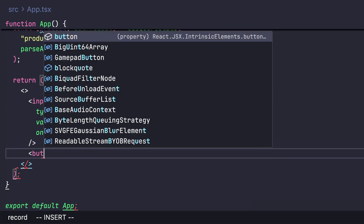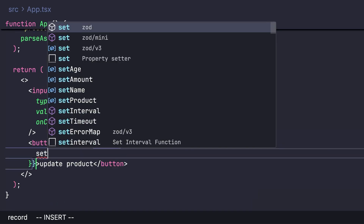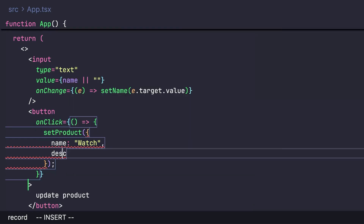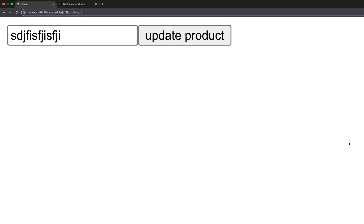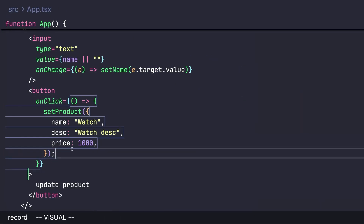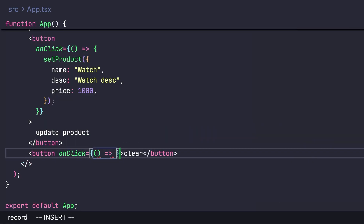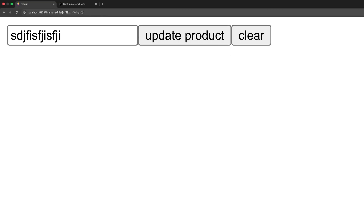To demonstrate, create an 'Update Product' button whose onClick calls setProduct with a name, description, and price. Clicking it updates the product JSON object in the URL. You can also create a 'Clear' button that sets product to null, which completely removes it from the URL.